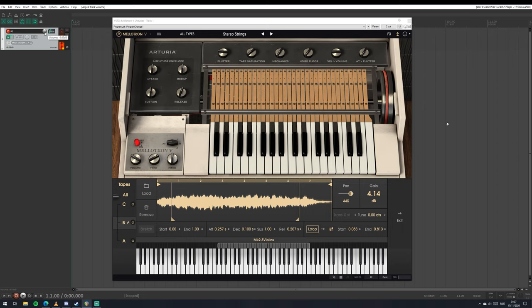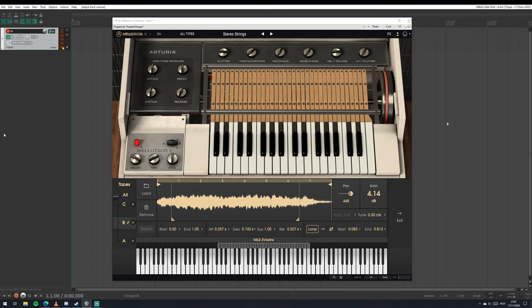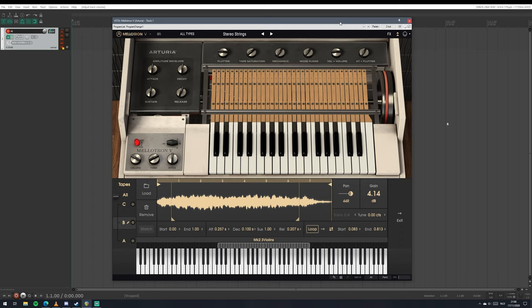Of course it isn't a real Mellotron. It's a digital model. But it has a certain charm to it. It's very good for lo-fi, I guess, and also maybe for the 70s rock. That's where you would find these types of strings.